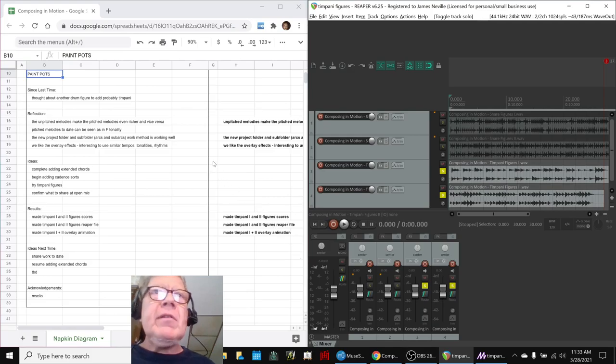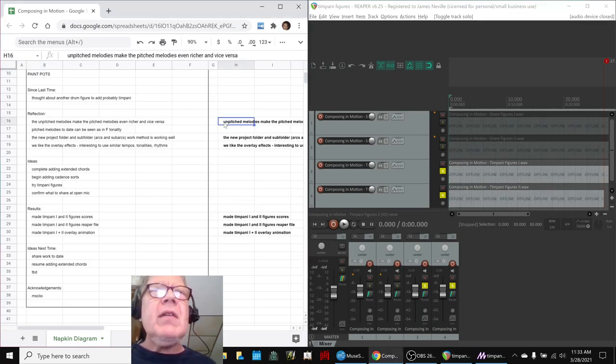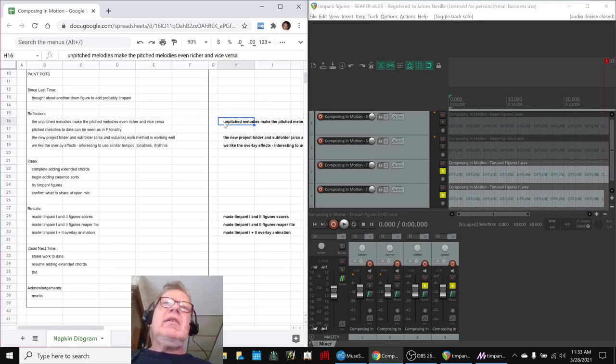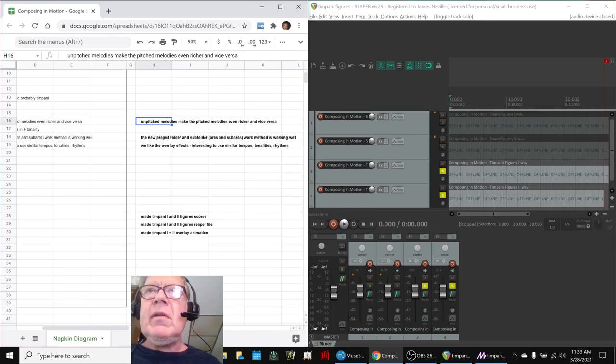Today's episode, we've been reflecting that our unpitched melodies, which are the snare and the timpani, make the pitched melodies, which are piano, even richer, and vice versa. And you just heard us playing some of the new timpani stuff we did today.